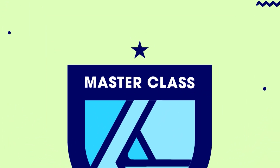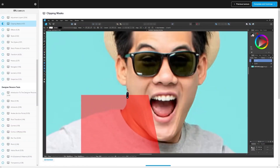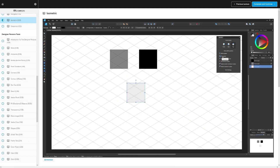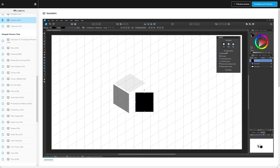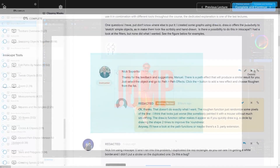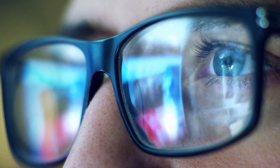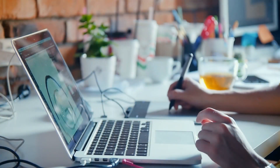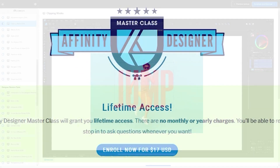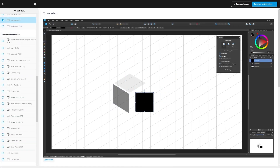If you found this lesson useful, consider checking out my Affinity Designer Masterclass — a collection of over 60 videos covering all the tools and features in Affinity Designer. There's also a private community where you can ask questions and get help anytime. There's no monthly membership fee — just a one-time payment of $17 to get in for life.